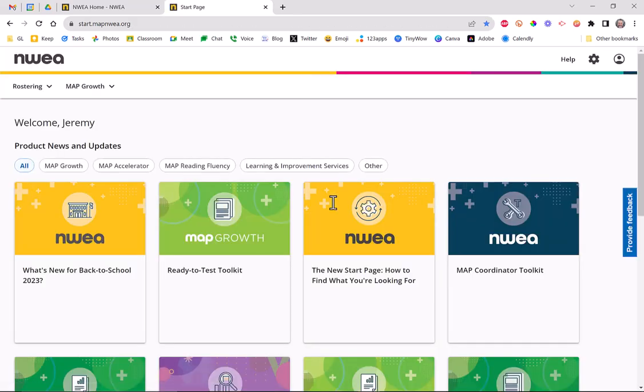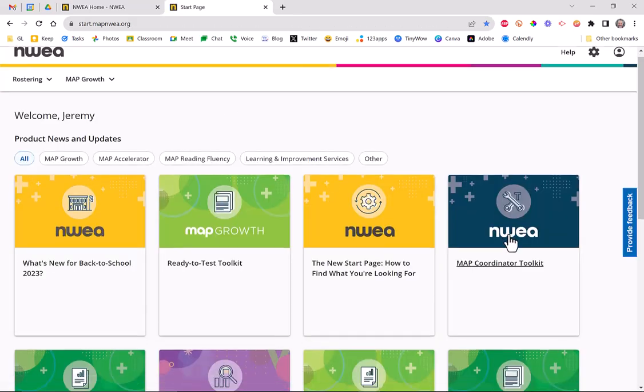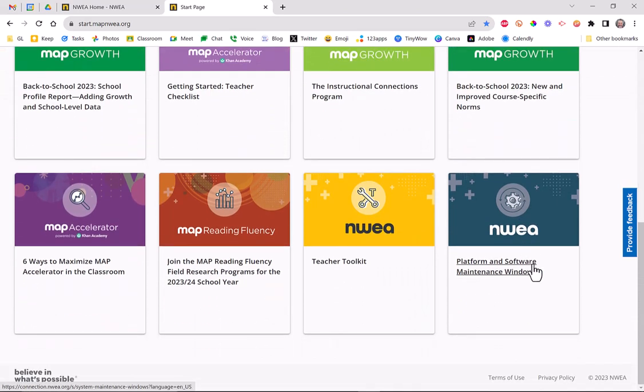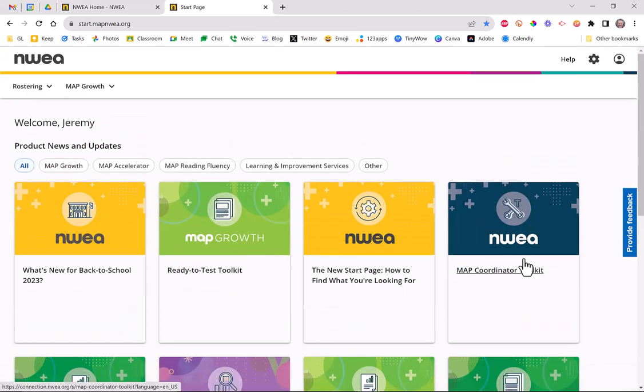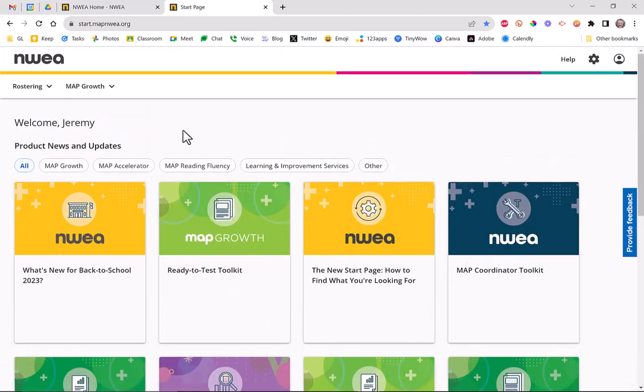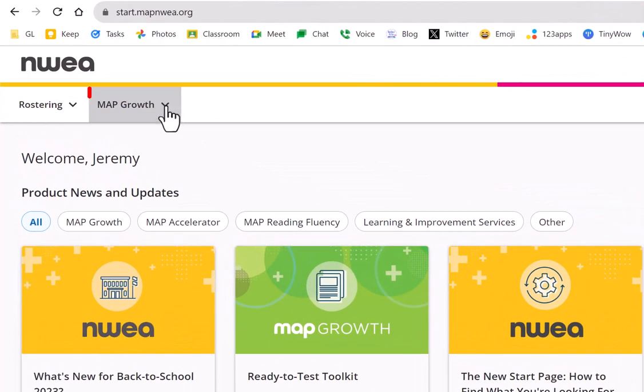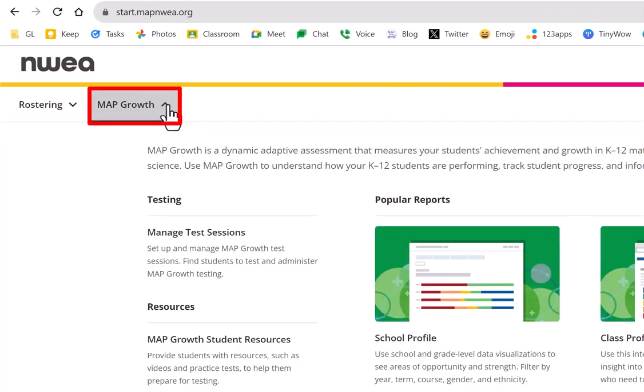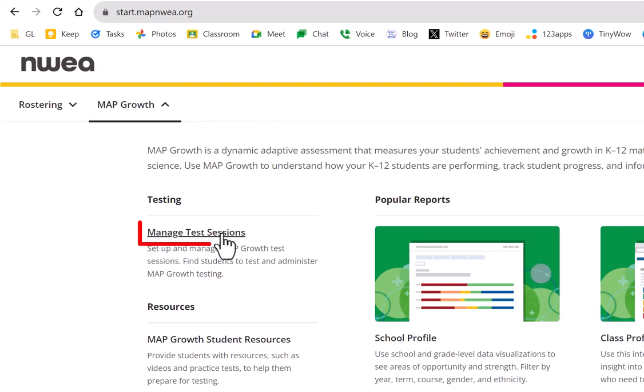The new start screen is kind of like a dashboard that shows all the things you can do, and it's a little overwhelming the first time. No worries. If you want to go back to the old screen you're used to seeing, just hover on MAP Growth right up here at the top, click on it, and go down to where it says Manage Test Sessions. Then you're right back to where you've always been.